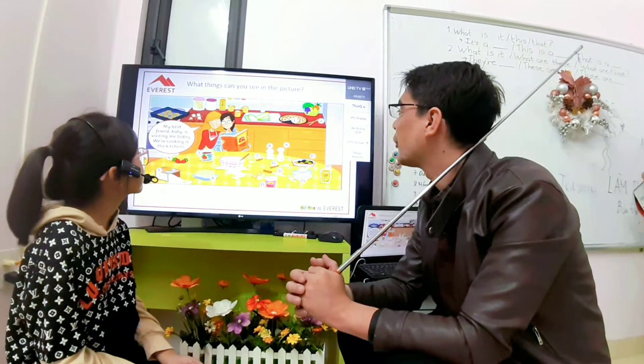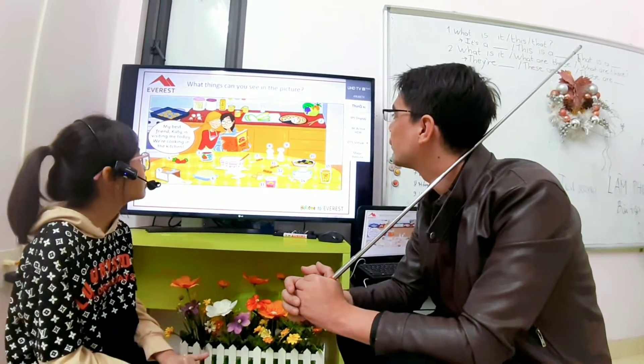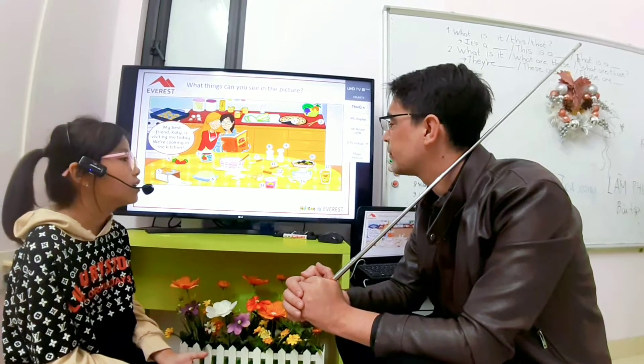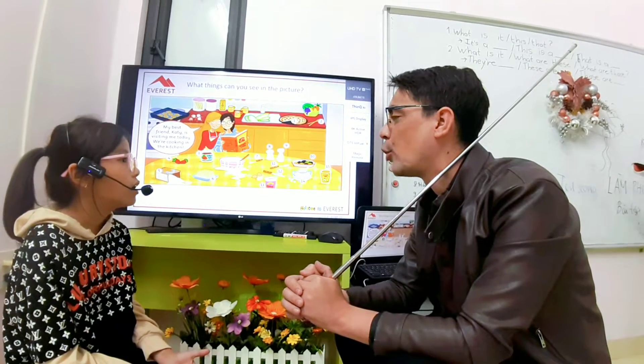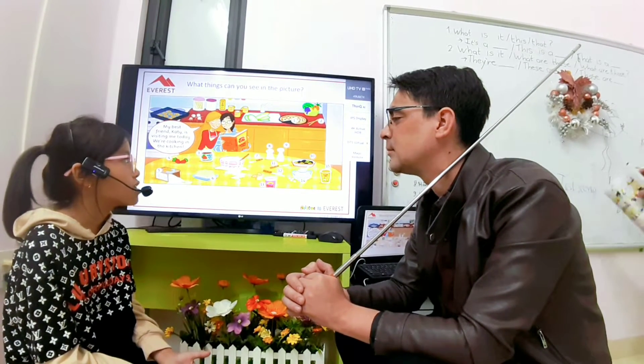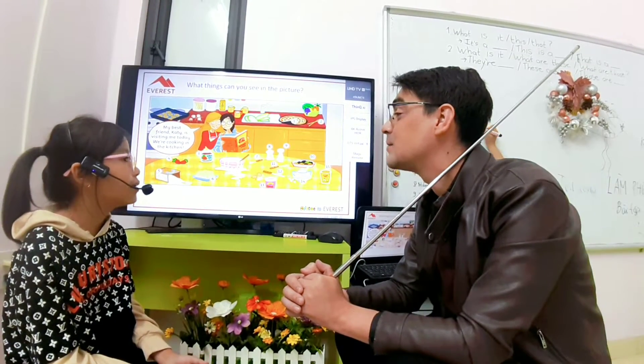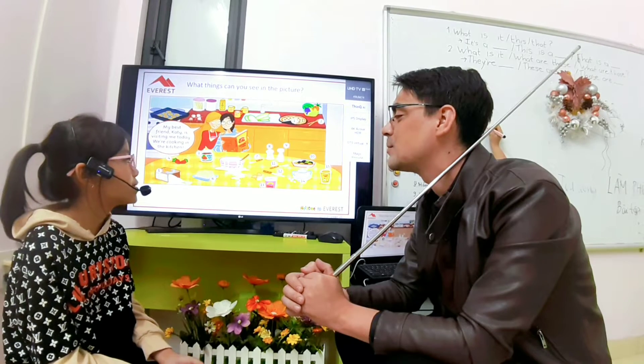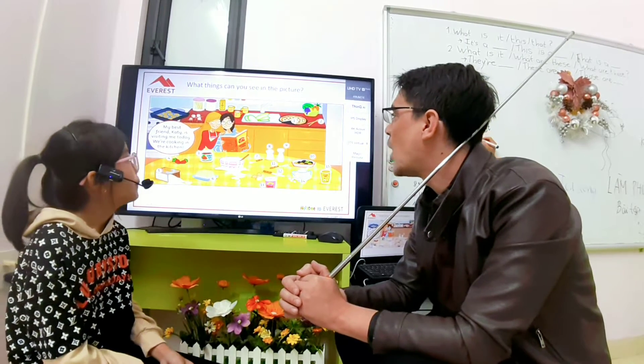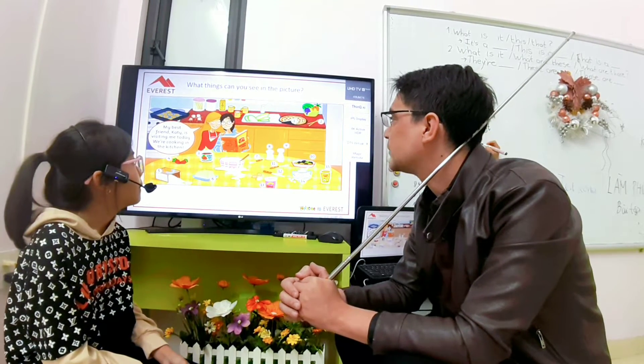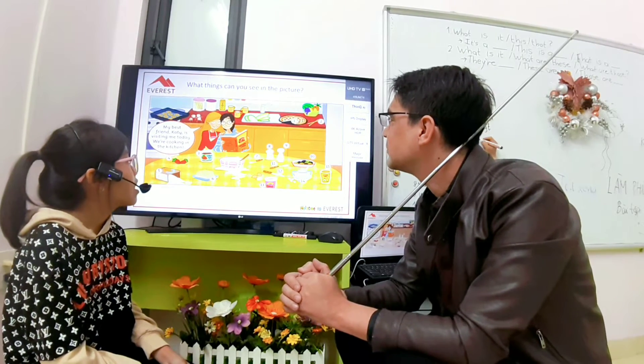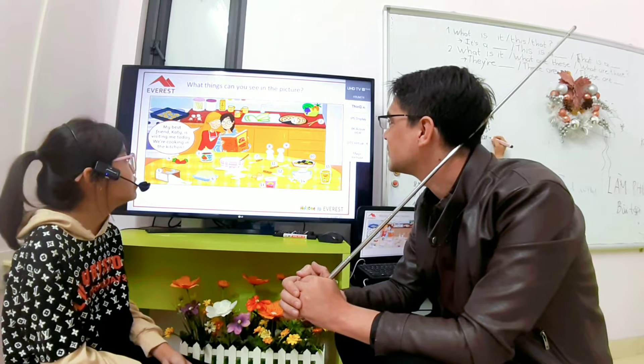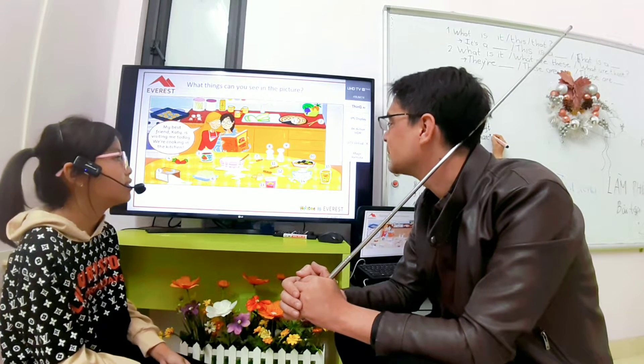Now, number two, what are those? Chopsticks. What are those? Those are chopsticks. Good. Number one, what is that? That is a pizza. Good.